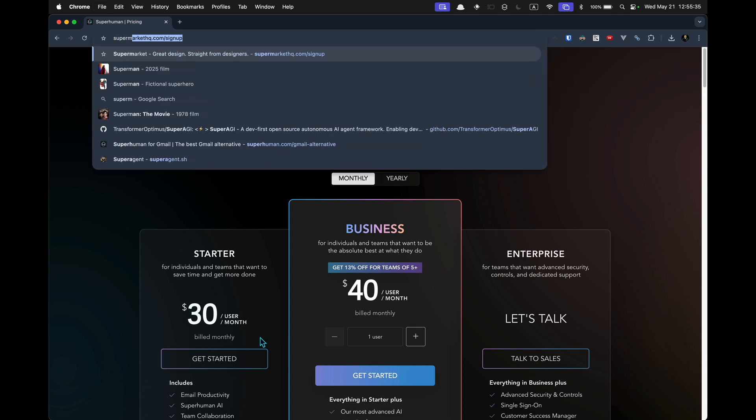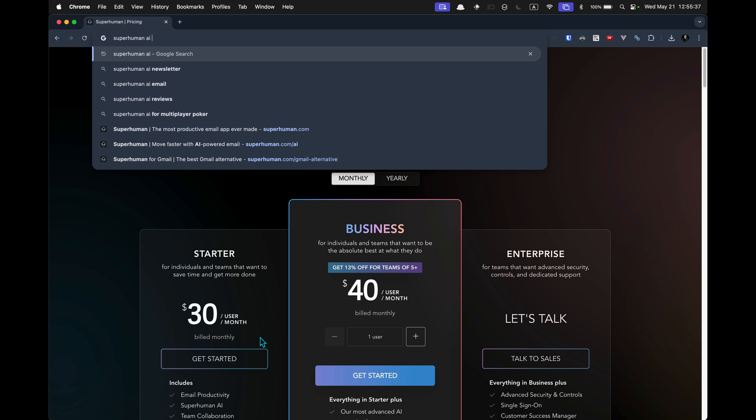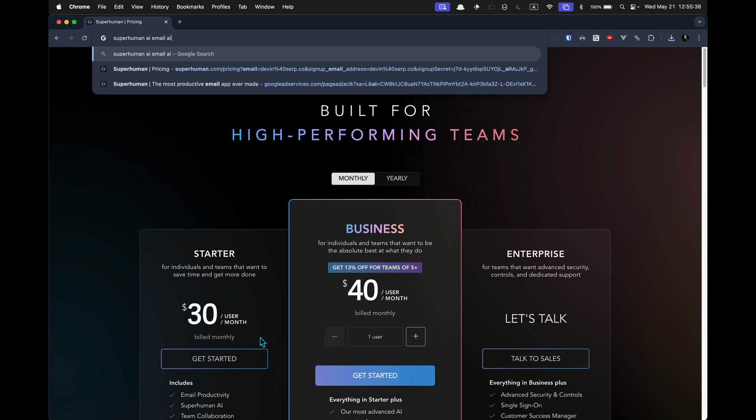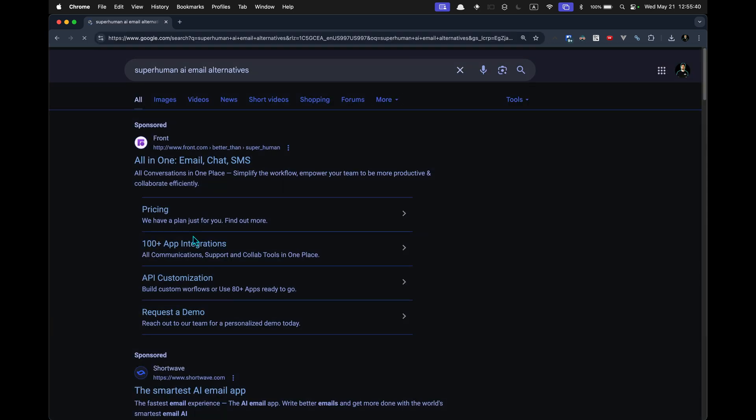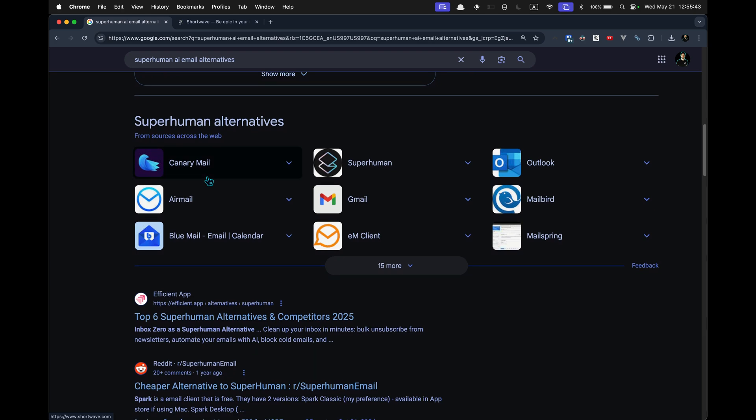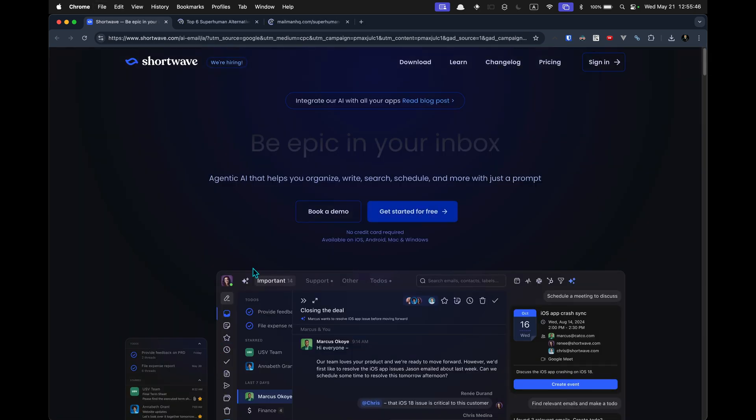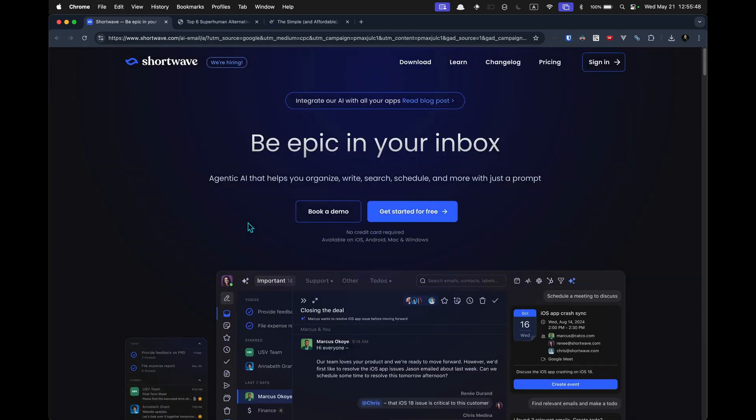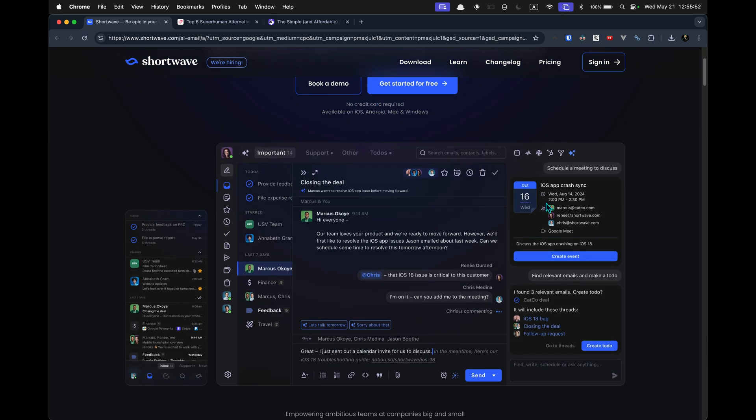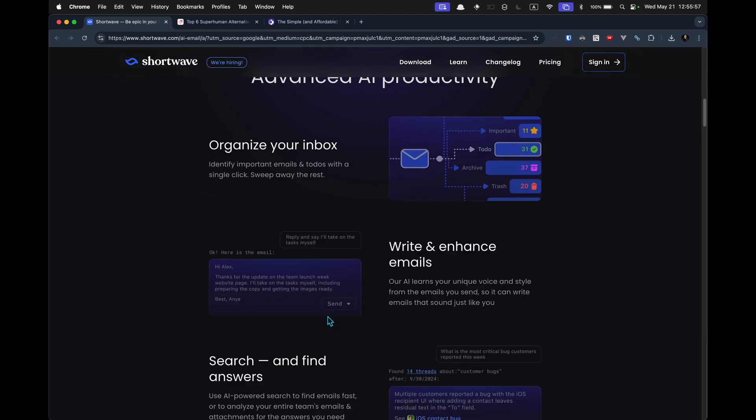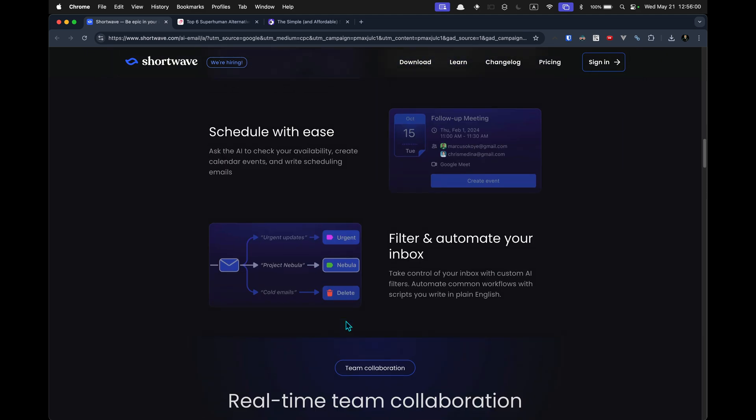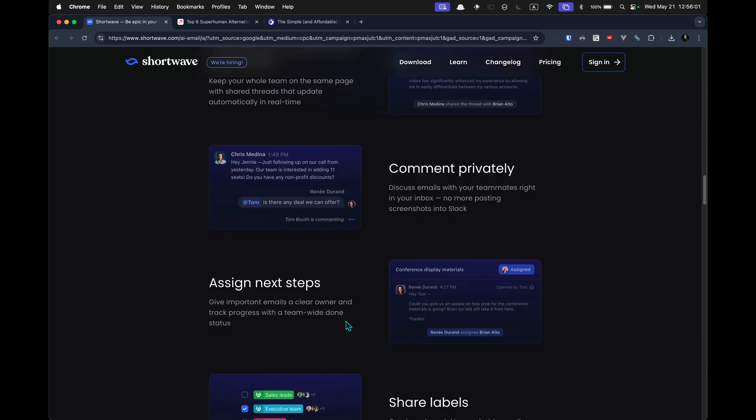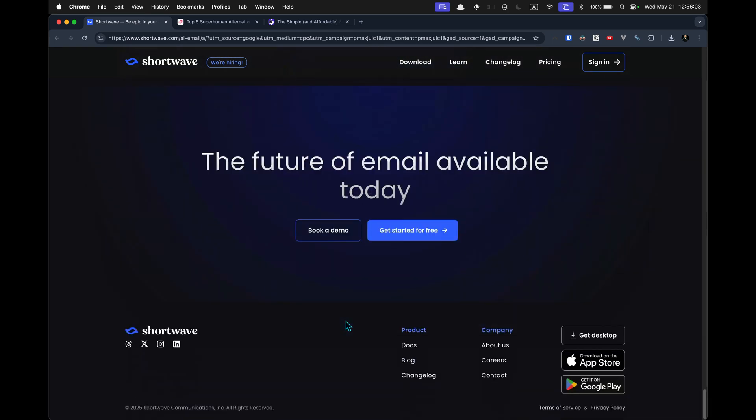It's going to go like this. Superhuman AI email alternative. Hey, Shortwave. Be epic in your inbox. See, that already sounds cooler. Boom. We got this, we got that, we got these things going on. We got all sorts of stuff. We got lines, you can write stuff, you can schedule stuff. Sorry, it looks cooler. I can't even tell if dark mode's on. It's not. This is just how it looks. Sweet.